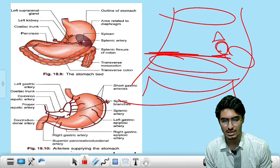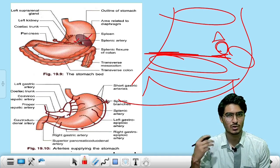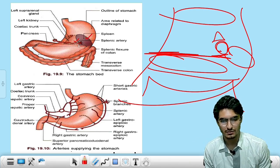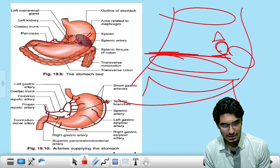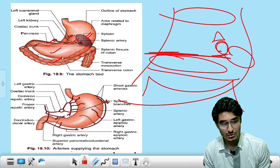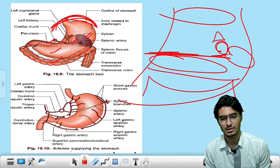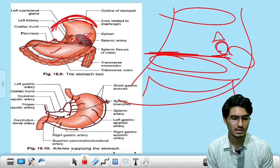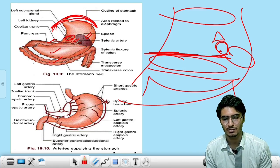The structures in the stomach bed are: spleen, splenic artery (not always mandatory), pancreas, transverse mesocolon, transverse colon, diaphragm, left kidney, and left suprarenal gland.